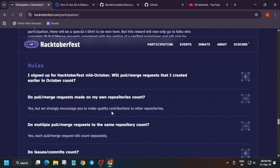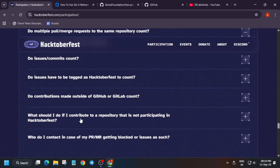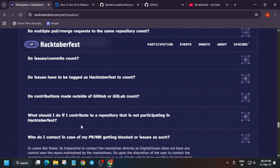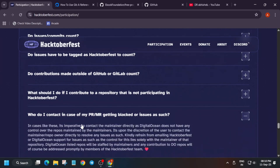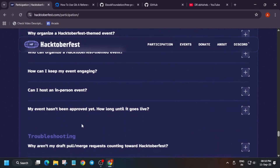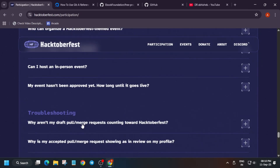Can you submit multiple PRs? Yes, you can. Can you make pull requests in your own repository? The answer is yes, you can make it, but they recommend completing this challenge in others' repositories and other projects.